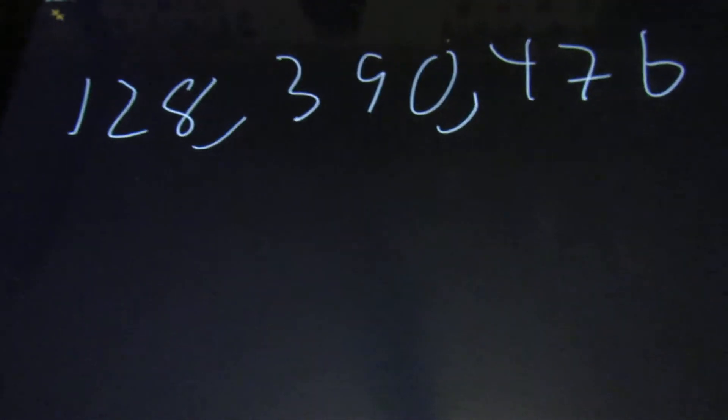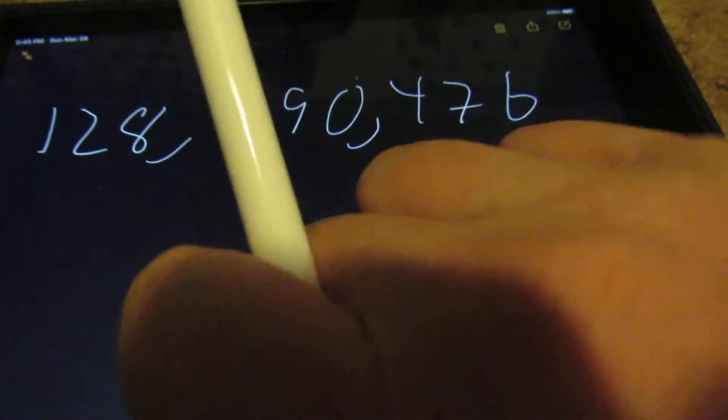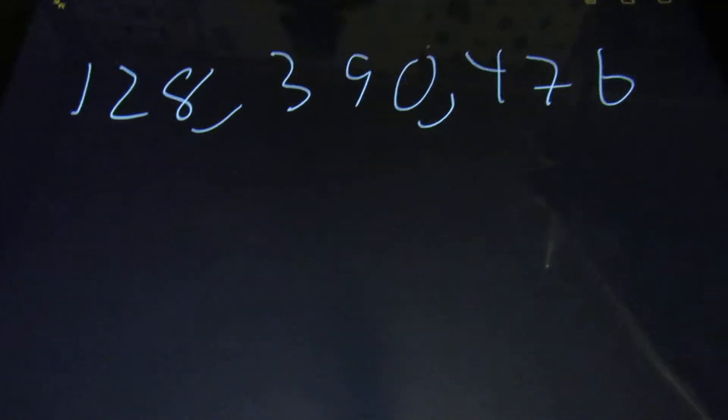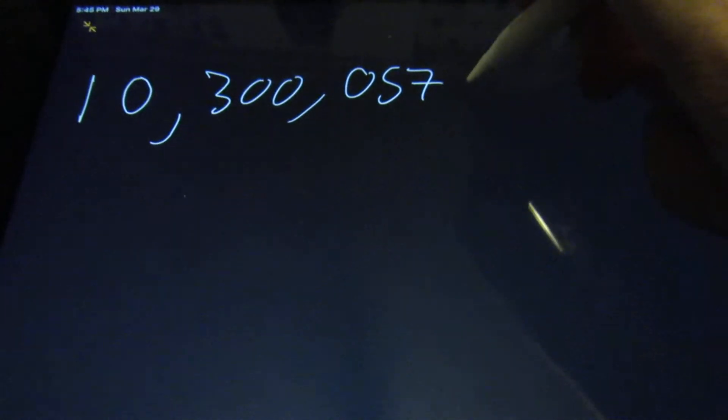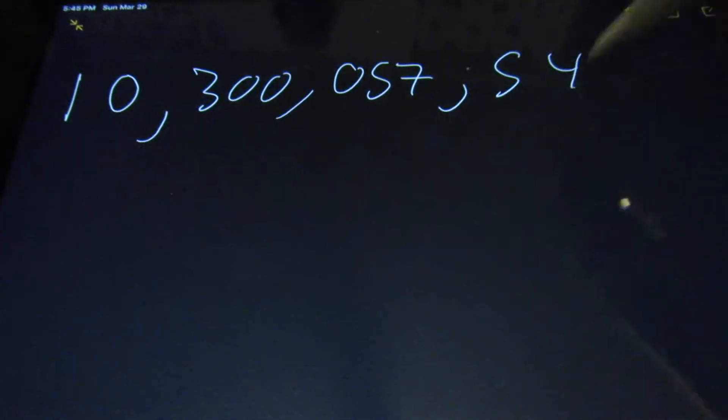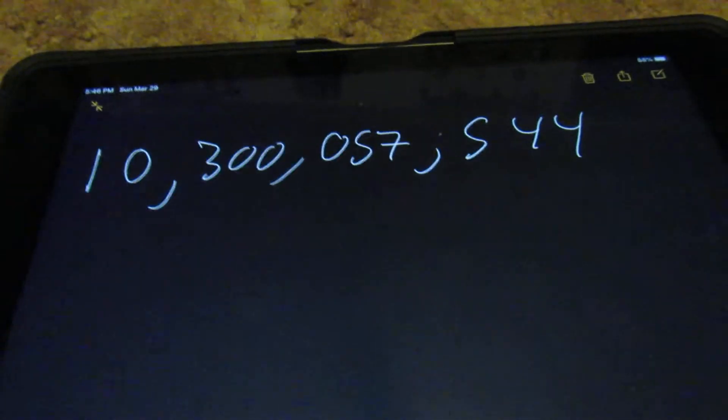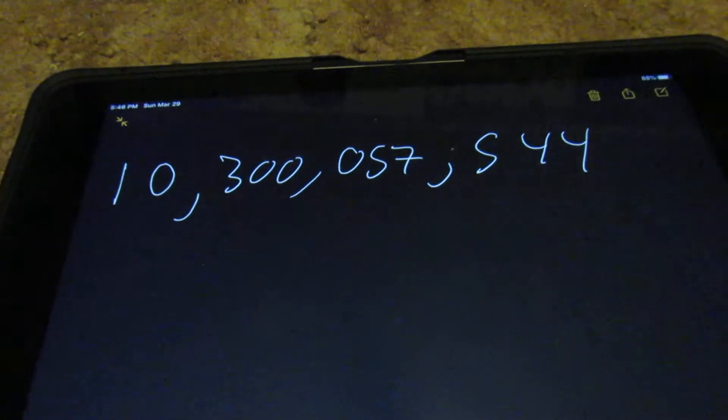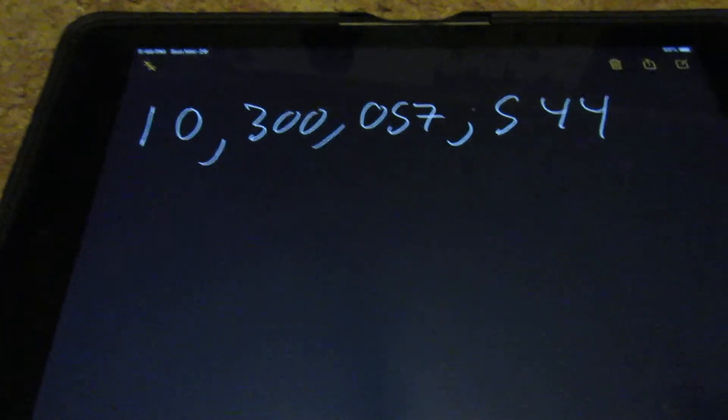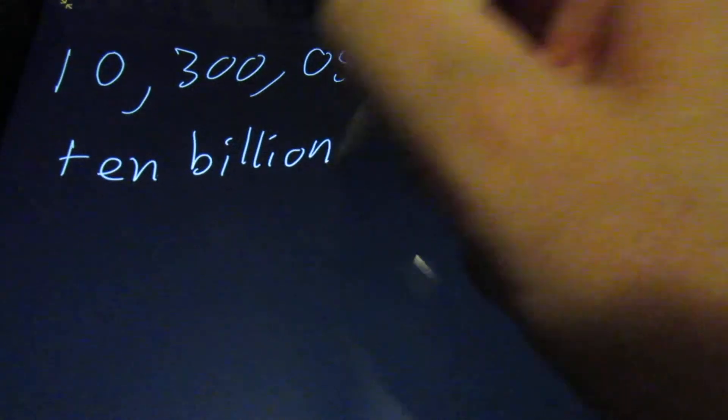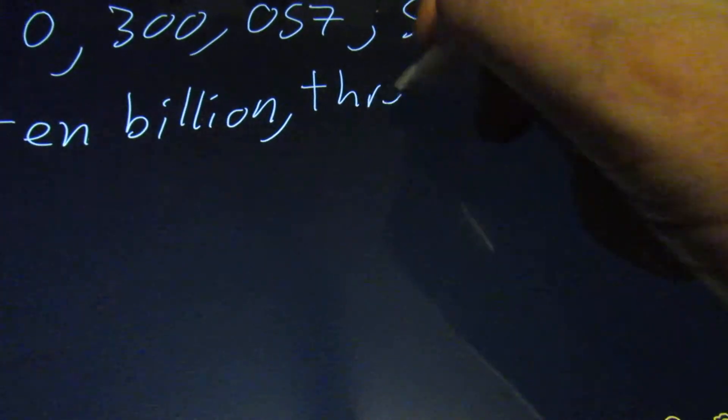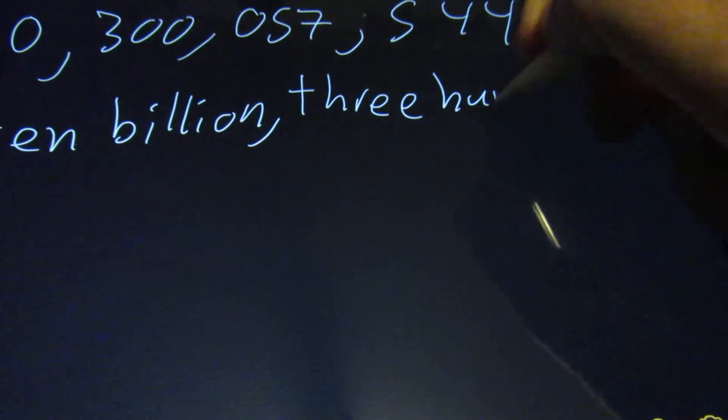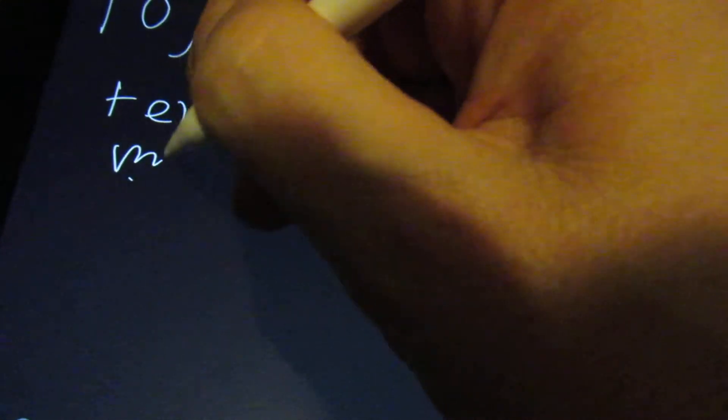Then let's say that they give you another large number. Say ten billion, three hundred million, fifty-seven thousand, five hundred forty-four. And they want you to write this out in words. It's a certain way that you have to do this. You have to put ten billion, put the comma wherever there was a comma,